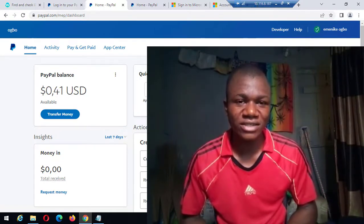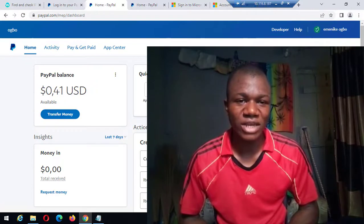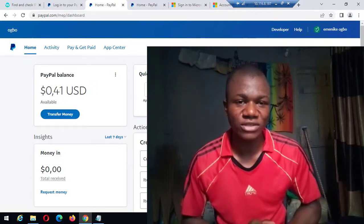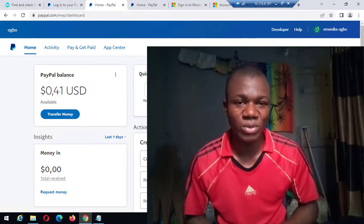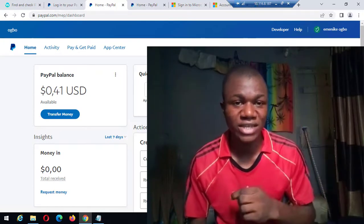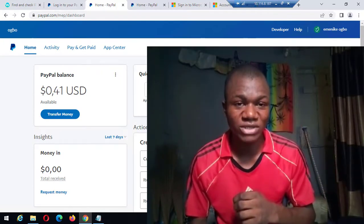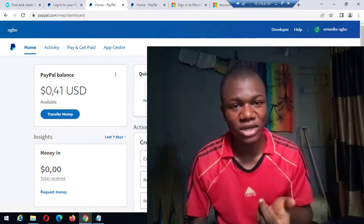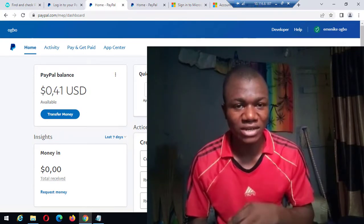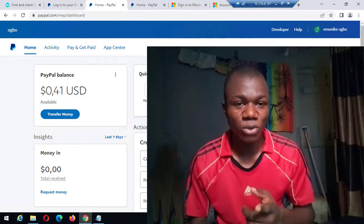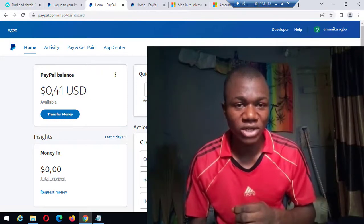For us Nigerians, Nigeria accounts cannot send or receive payments, so we set up PayPal accounts in other foreign countries that are eligible to receive payments - for example Lesotho, South Africa, Iceland, Morocco, or any other country you set up your PayPal account with. After the PayPal updates, this phone confirmation issue has become a major problem.